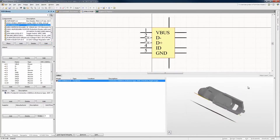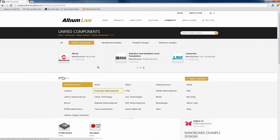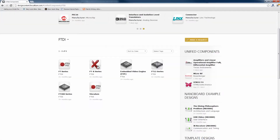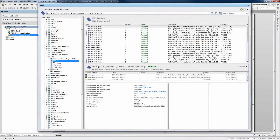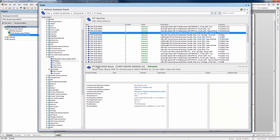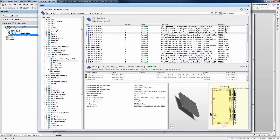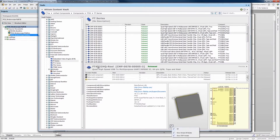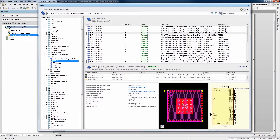Not only that, but as an Altium user you have unlimited access to more than 200,000 — and counting — unified components from over 70 different component manufacturers, in addition to your own libraries.